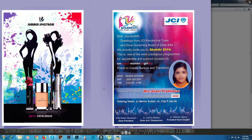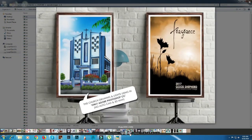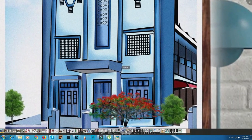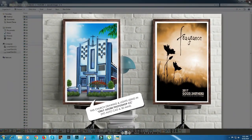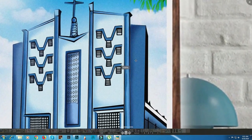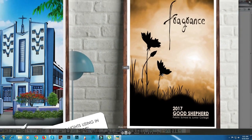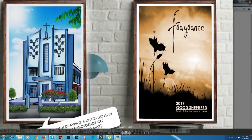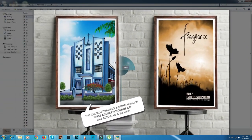Mr. Shani Prabhakar, we will go to the next page. This drawing uses only Adobe Photoshop CC — no AutoCAD and 3D Max. This is a great series with this poster design, another poster, a book cover. I am going to make a mockup.